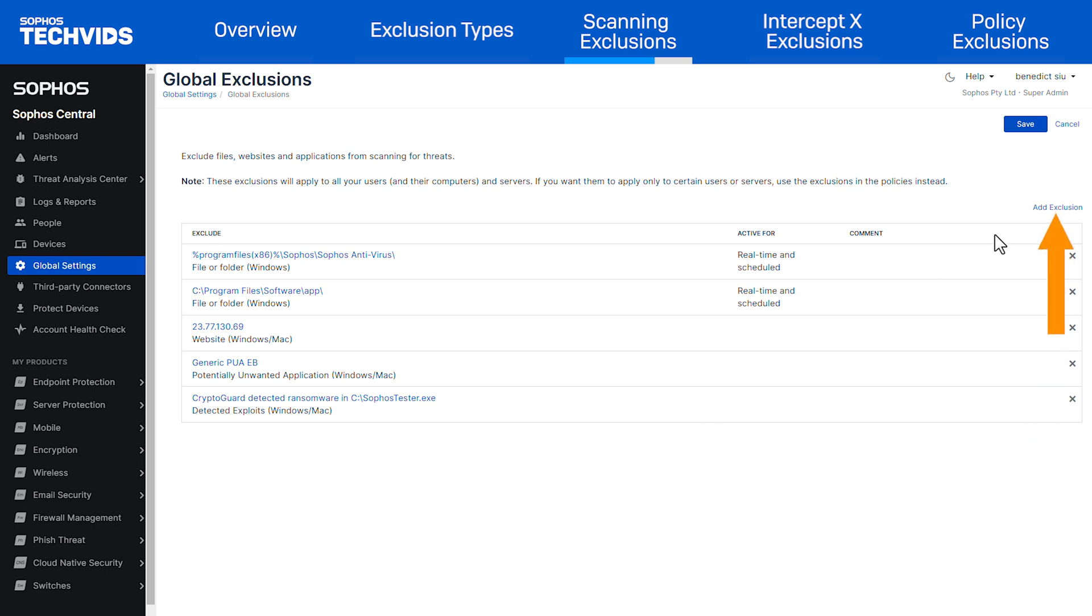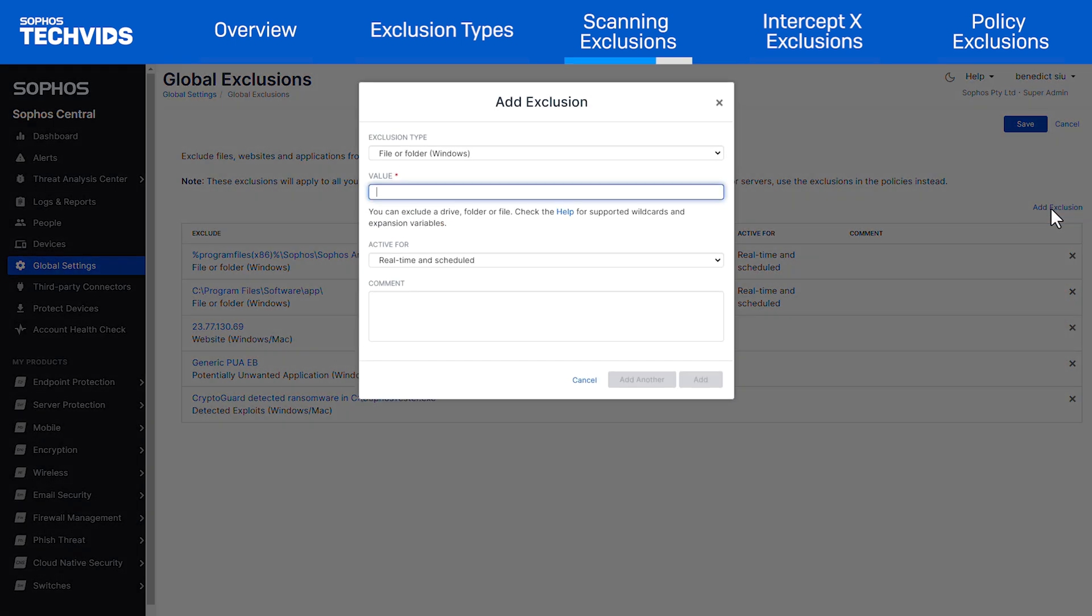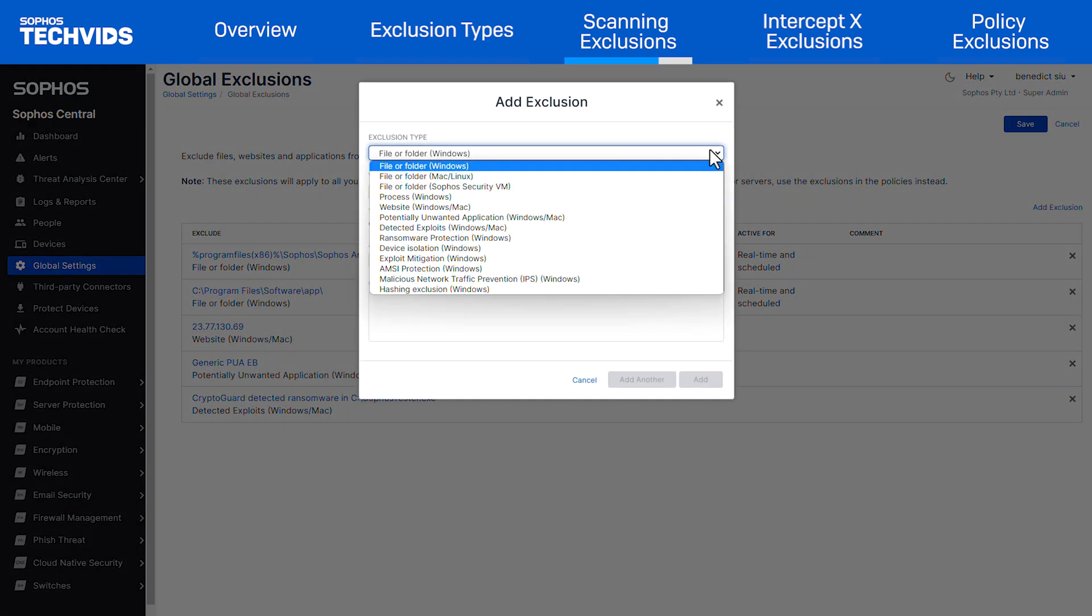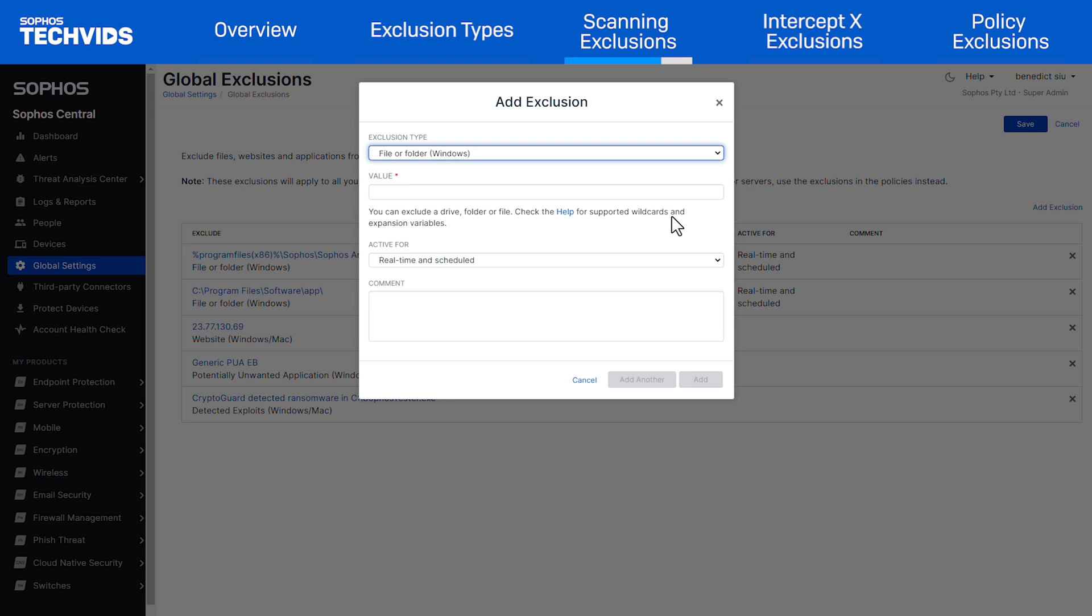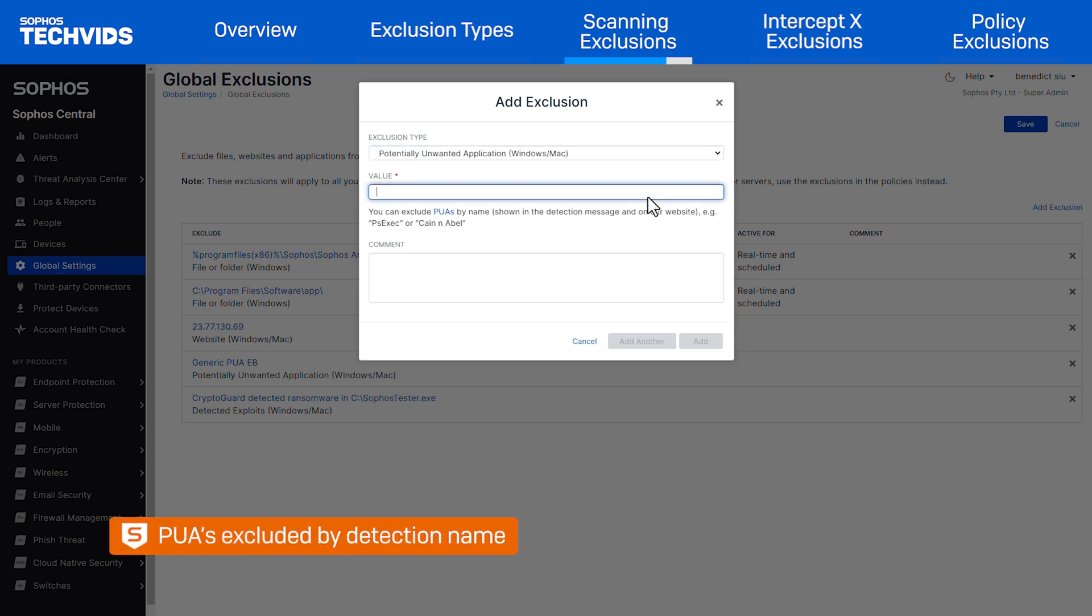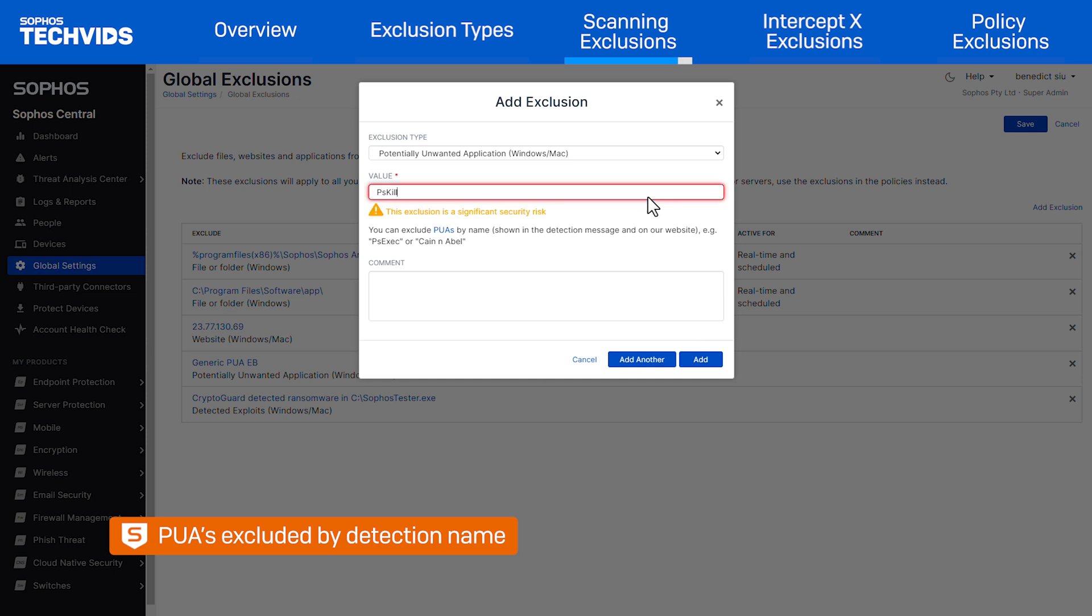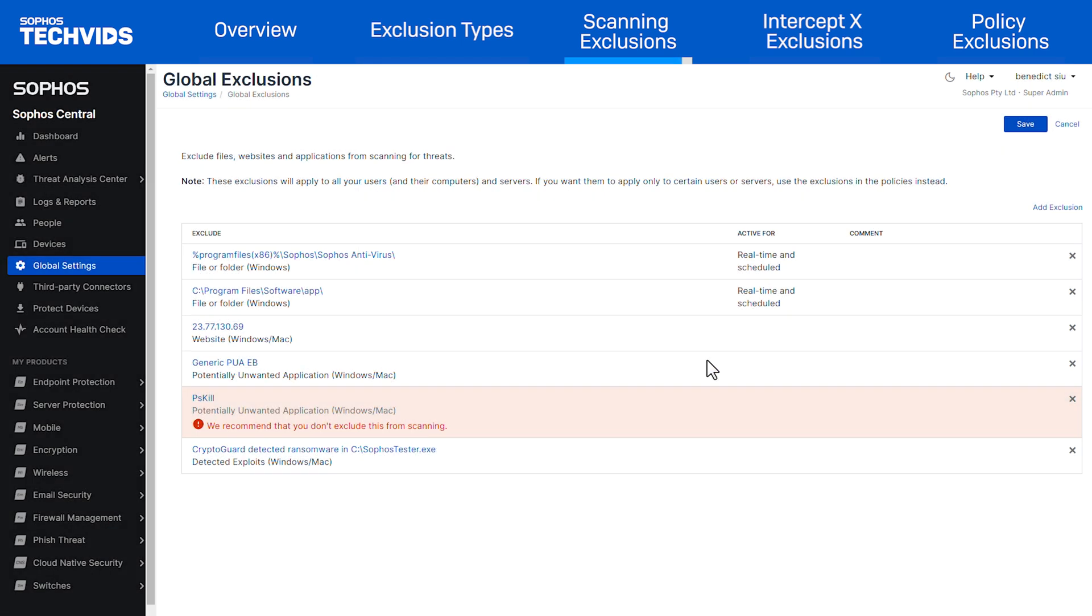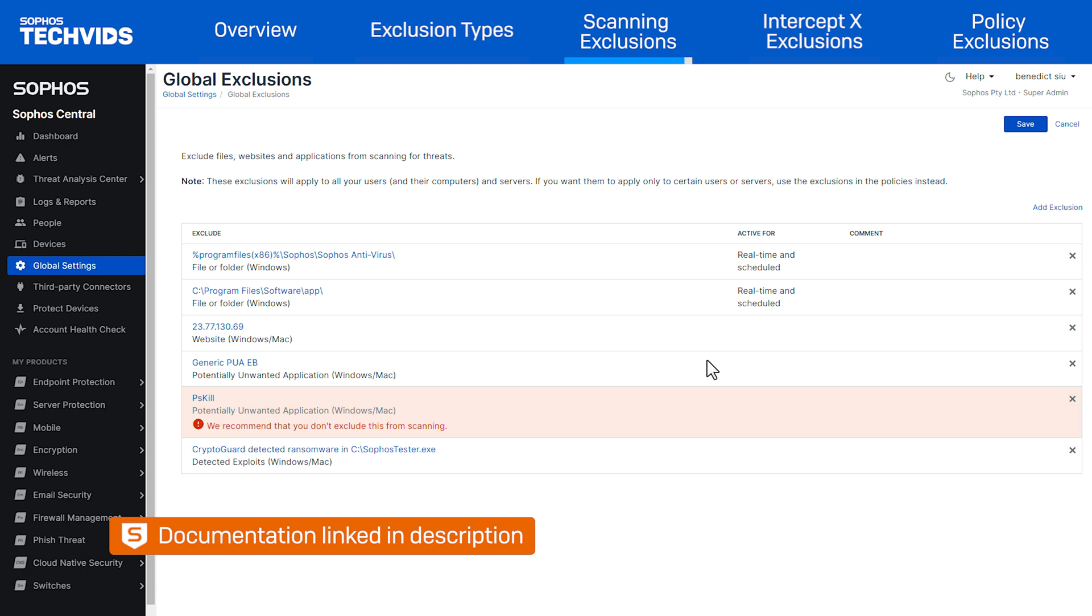Now we will look at PUA exclusions. Select add exclusion. Under the drop-down, click potentially unwanted application. PUAs are excluded by the name of the detection such as PSQL, PSExec, and so on. Here we will type the name of the PUA and select add to allow it. Additionally, we will link a search tool in the description where you can look up specific PUAs for more information about them.